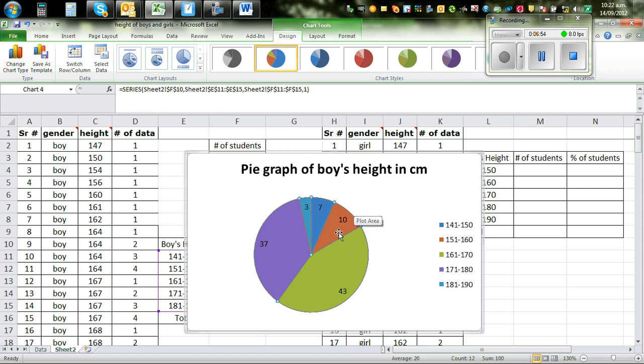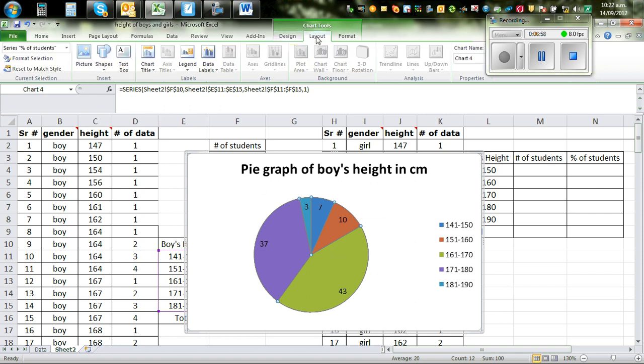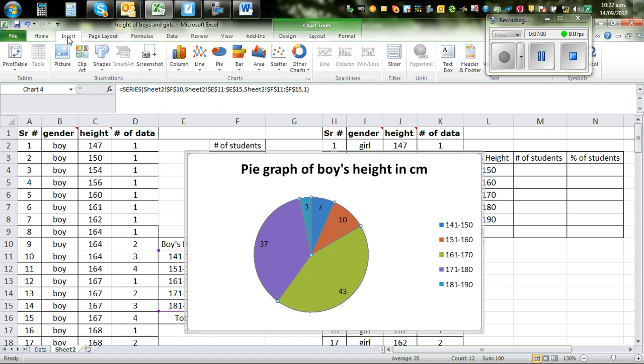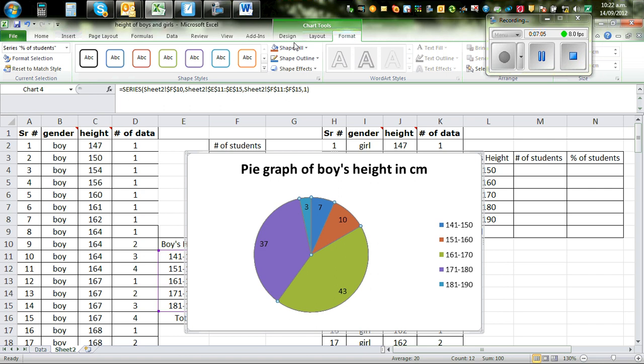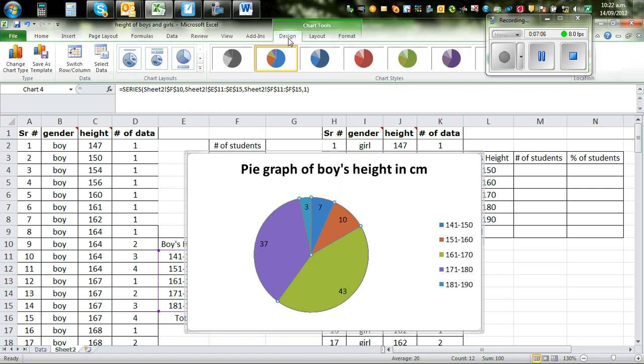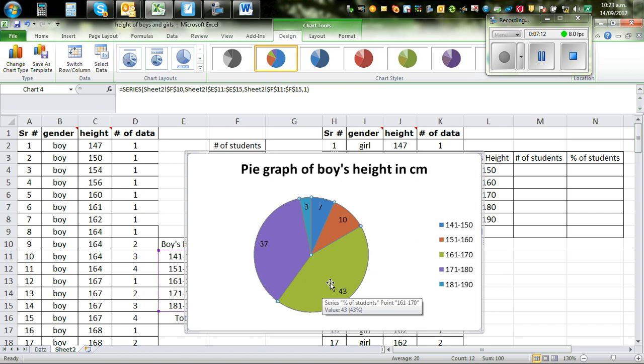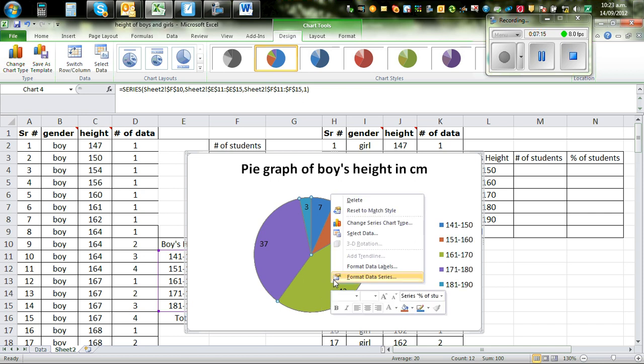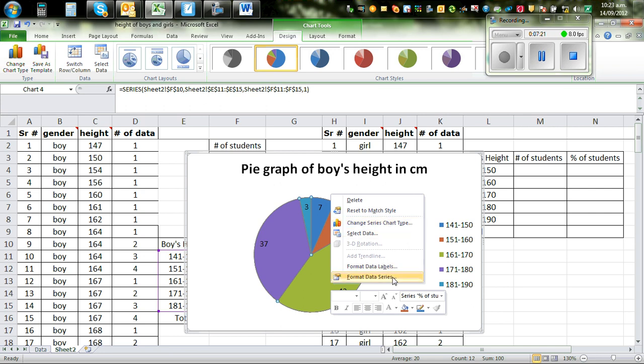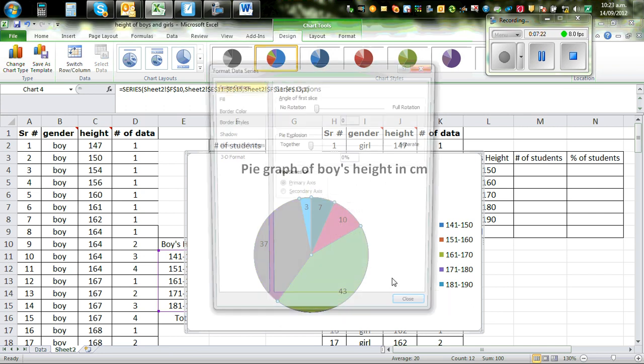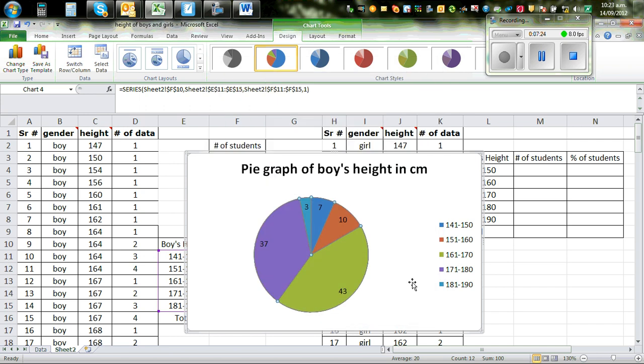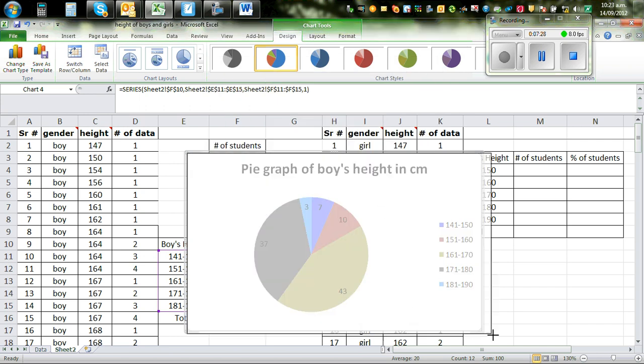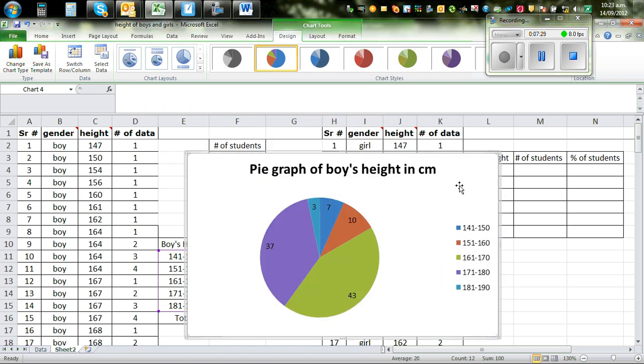So if you want to make it a bit more, go to layout. Click on this and go to layout or format, design. I'm not sure you can split this into different sectors. Format data series. No, this is not what I want. So if you want this in percentage, I forgot how to do that.